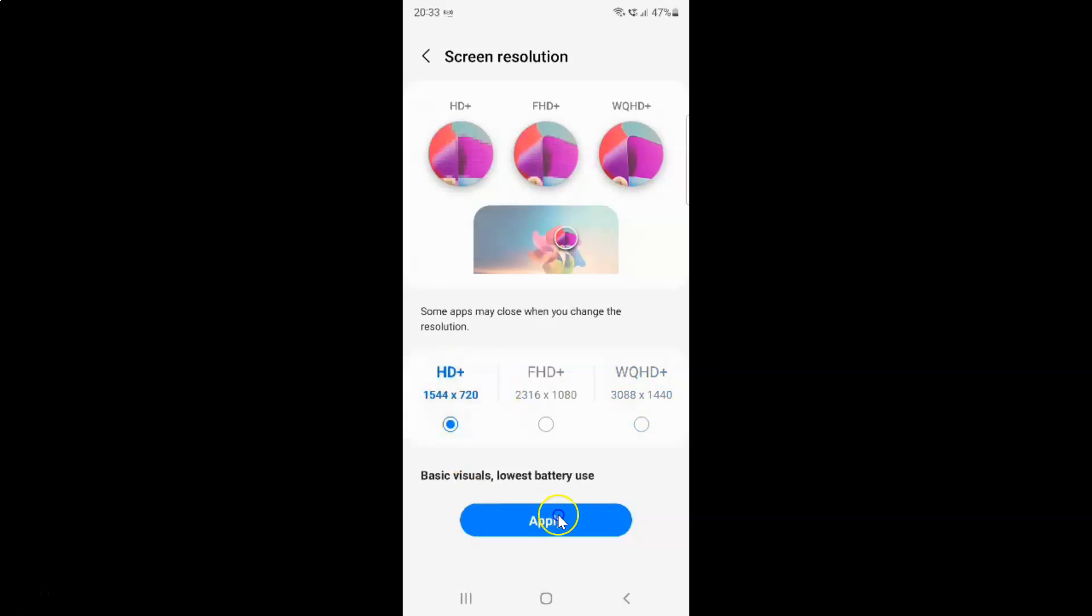And after that just tap on this apply button. And also guys here we have this message: Some apps may close when you change the resolution. So keep this in mind. So after selecting your resolution just tap on this apply button. So let me tap on this.